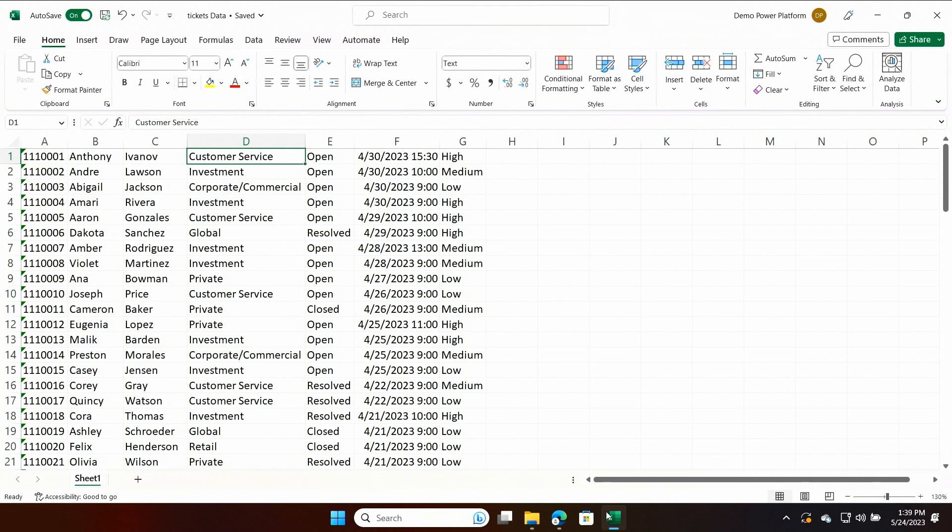Well, today I'm here to show you how with the power of Copilot and low code, Power Apps can make your dreams a reality. I have a spreadsheet here used by a bank to track customer support tickets. Let's go turn this into an app.